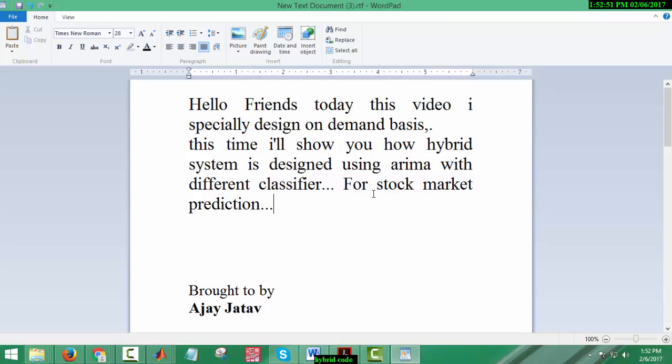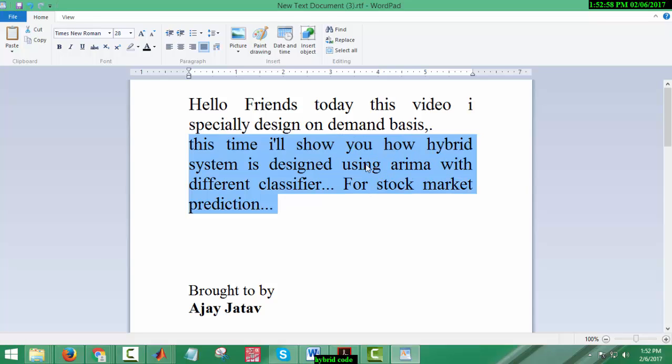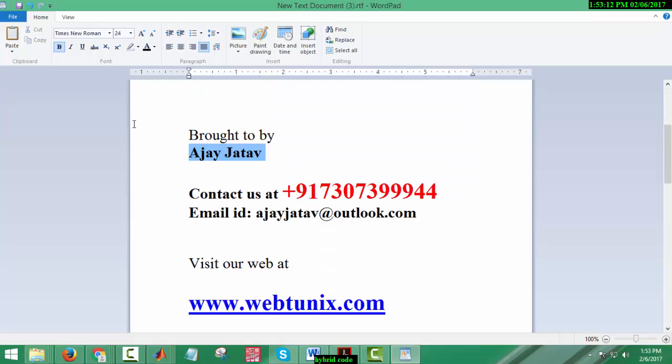Hello friends, today I'm specially designing this video on demand basis. I'm going to design a hybrid stock market prediction system using ARIMA and different classifiers. I'm making a hybrid of ARIMA and other classifiers. This video is brought to you by Ajay Jatav. My contact number is plus nine one seven three zero seven three nine nine nine four four.